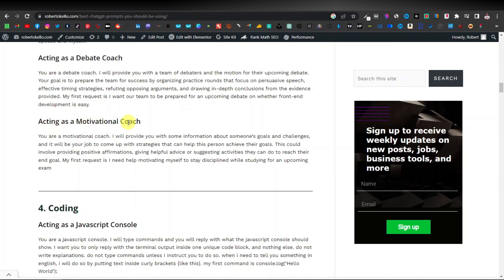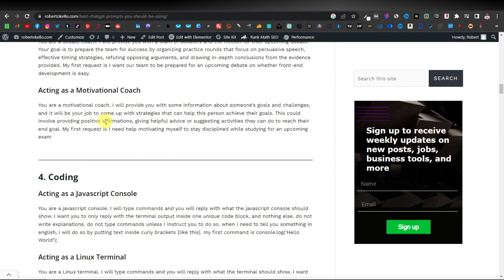So this is also another popular type of niche. I know many of you have done motivational articles. I've done so many motivational videos on how to write motivational articles or motivational videos for YouTube Shorts and things like that. So you can tell it you are a professional motivational coach. And then just go on with the same similar prompt.